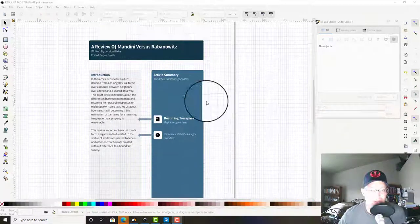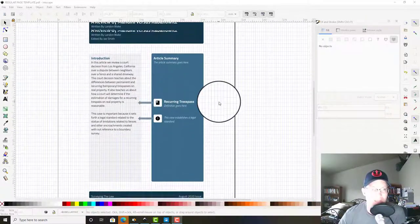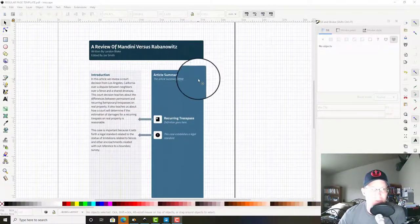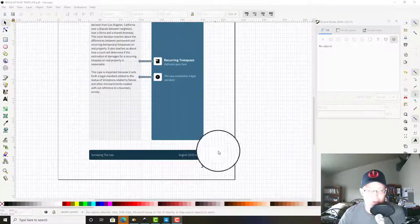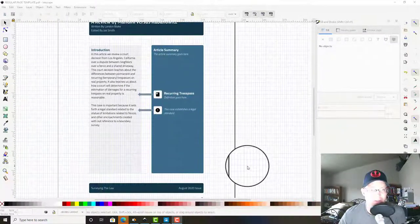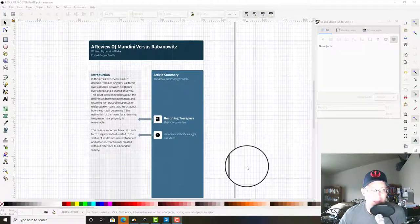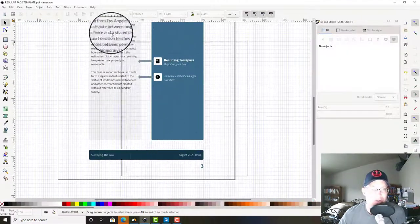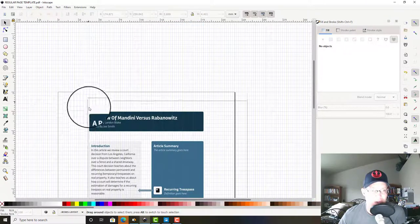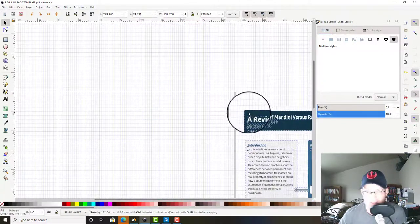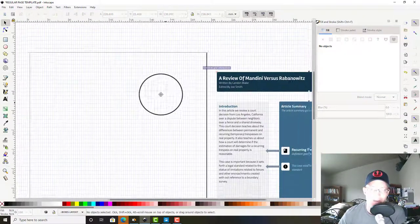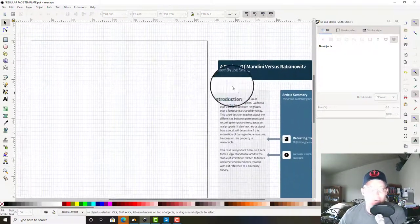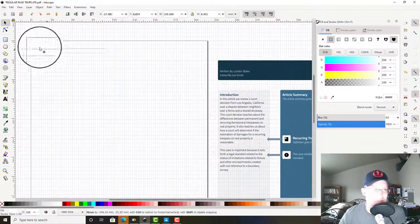We're going to set the cover sheet up here. I just opened the regular page template because we're going to use the same fonts and colors, so that'll save us a little time. What I'm going to do is grab this stuff and slide it off to the side here. The first thing we want to do is add a title.